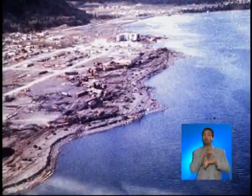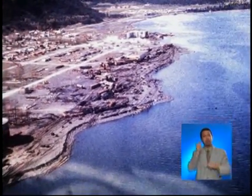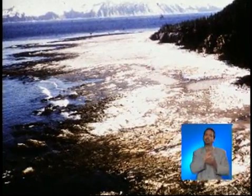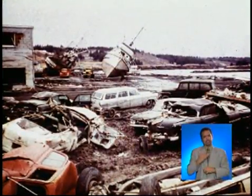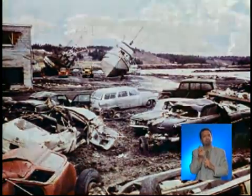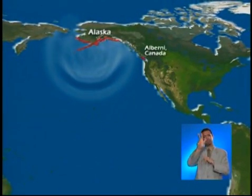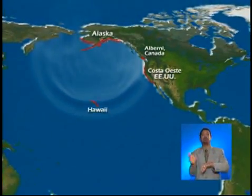Another great earthquake took place in Alaska on Good Friday, March 27, 1964, at 5:36 PM. In some areas, the earthquake was felt for minutes. The associated tsunami caused 106 deaths in Alaska and 17 on the West Coast of the United States, for a total of 123. There was also widespread damage along the shores of the Gulf of Alaska, British Columbia, Canada, and Hawaii.